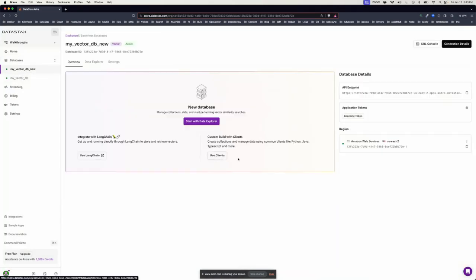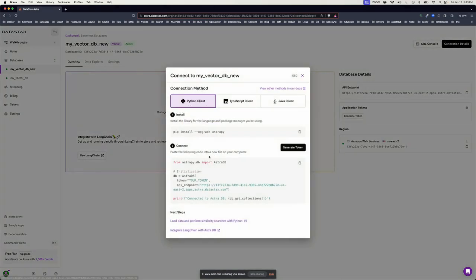Once your database is ready and active, you'll see this landing page where you can either start with the Data Explorer to load and view data, learn how to integrate with LangChain, or get right into coding.